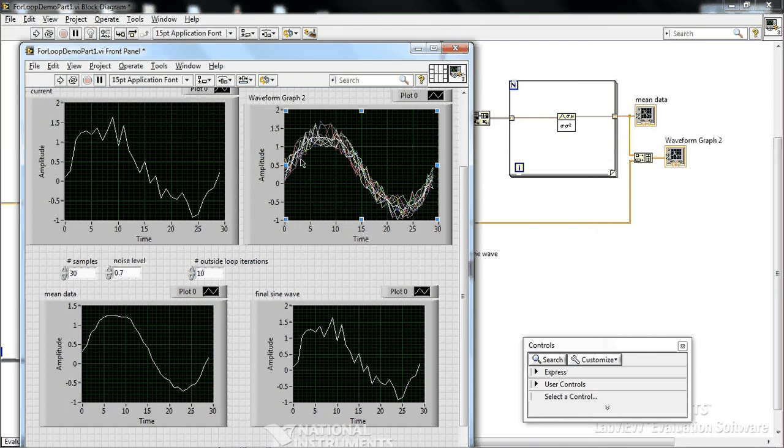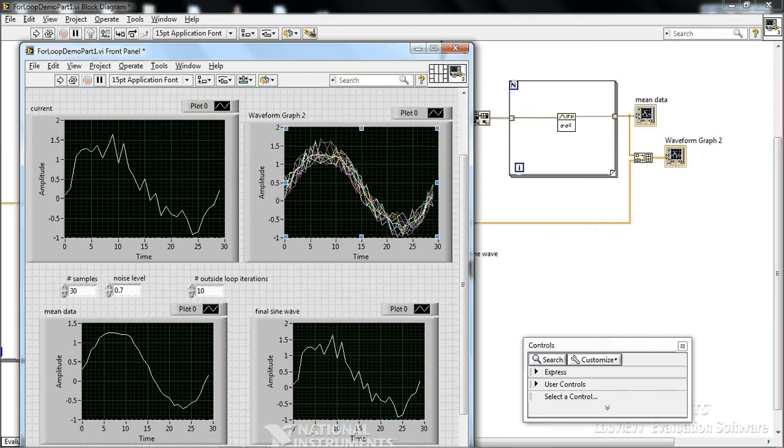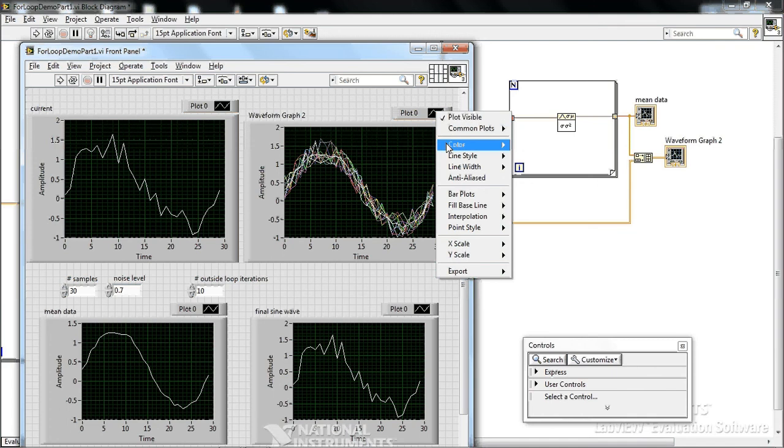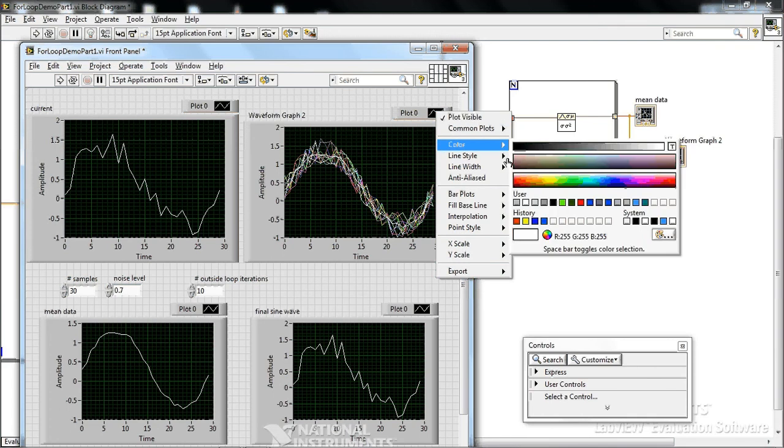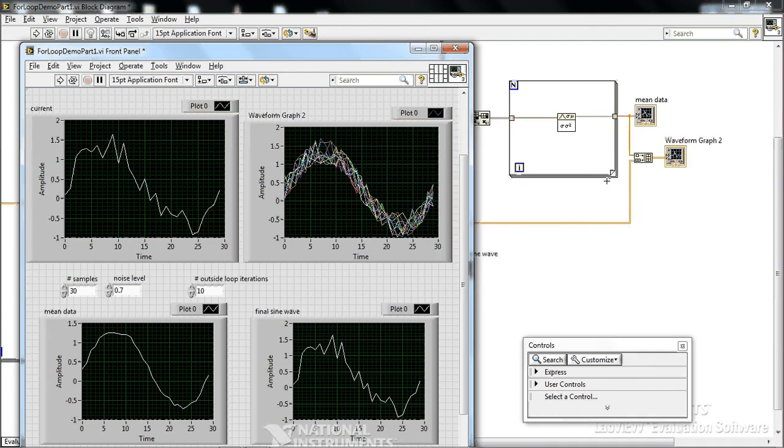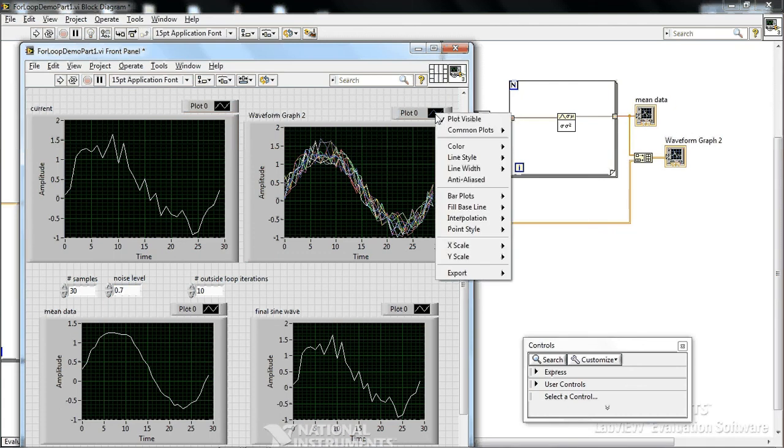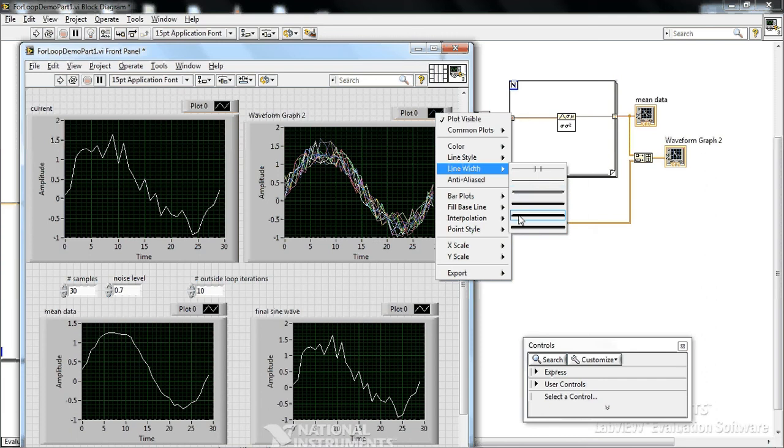And so this faint white line in the middle is the average data. And to make that come out more clearly, you can just go up to this plot legend, say color, maybe I'll choose blue, like light blue or something. And then I'll go again, click on it, and say maybe line width, make it thick.